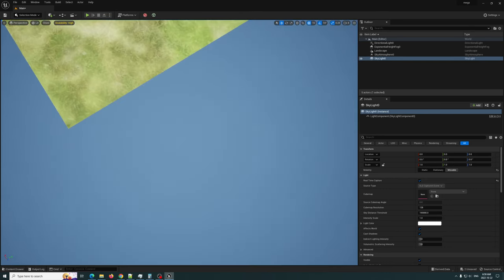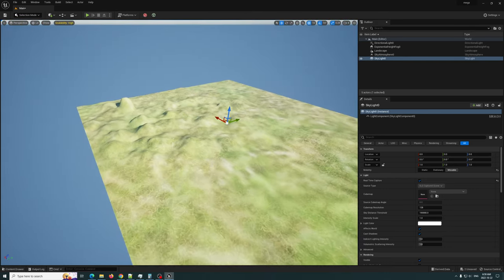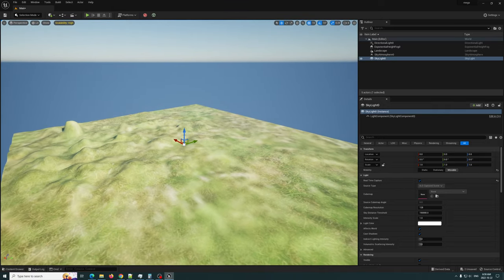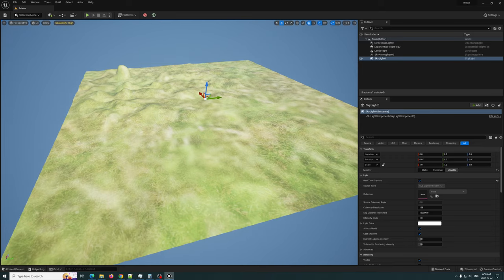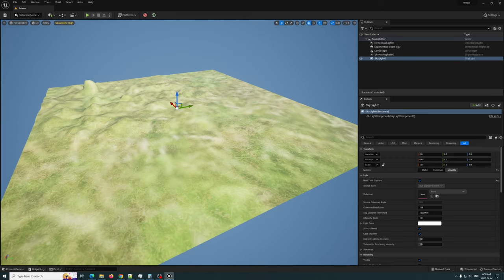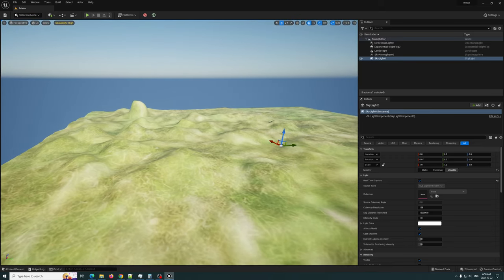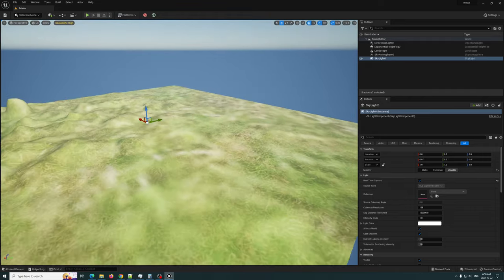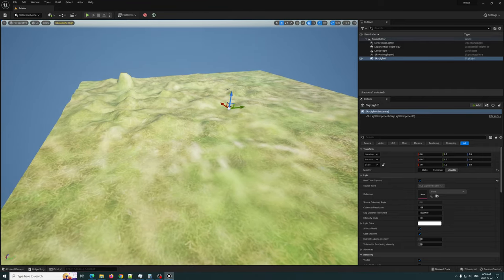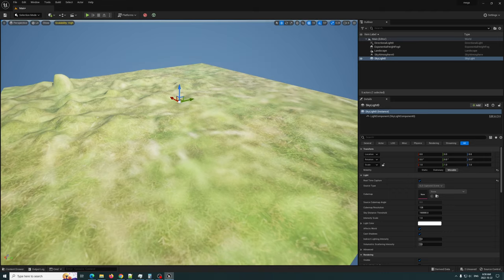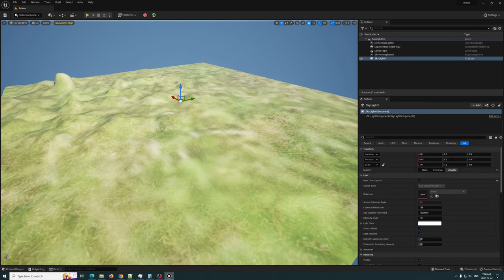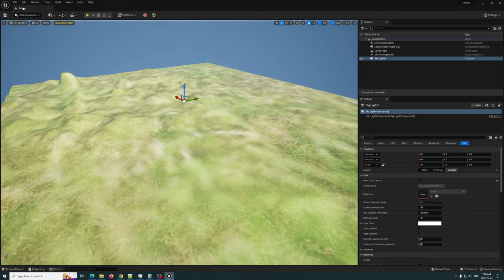What's up guys, today we're going to be taking a look at the new 5.1 landscape Nanite. That's right, you can apply Nanite to landscapes - it's pretty crazy. What we're going to do is use a plugin to quickly create a terrain and then convert it to Nanite. I'm going to show you guys how to do that. I am using the Open Land plugin.